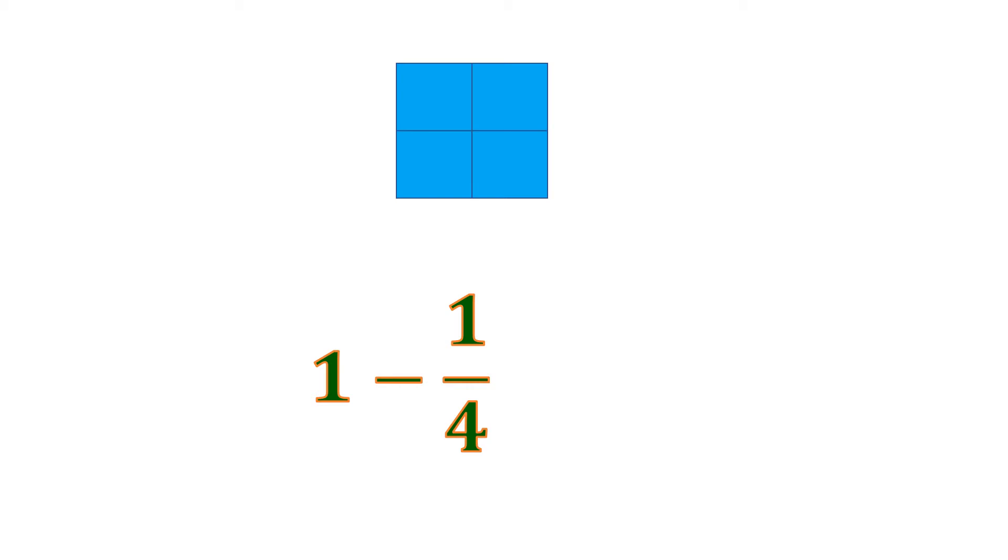So we have 4 equal parts, which are composed of smaller squares. And we want to remove 1 out of these 4. So let us remove. Remove means we subtract 1 fourth.